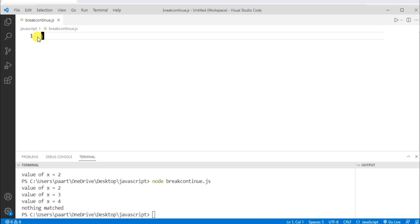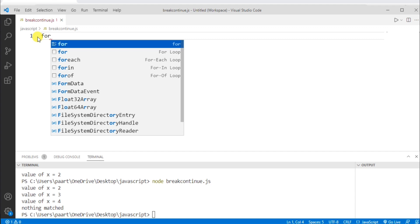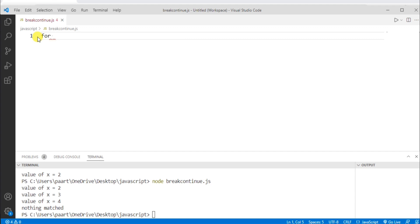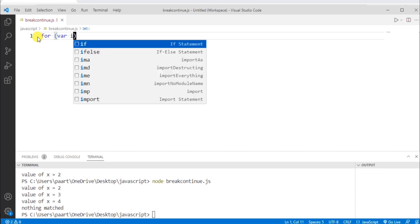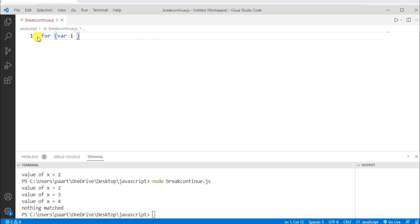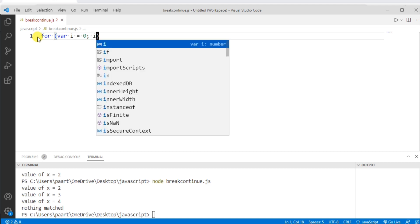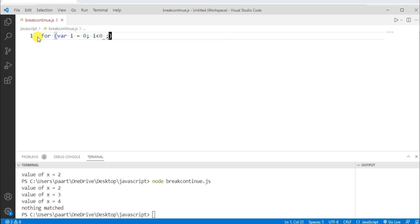So I'm using a for loop, initializing the value of variable i as 0, then giving the condition as i is less than 10, and then the update statement i plus plus.